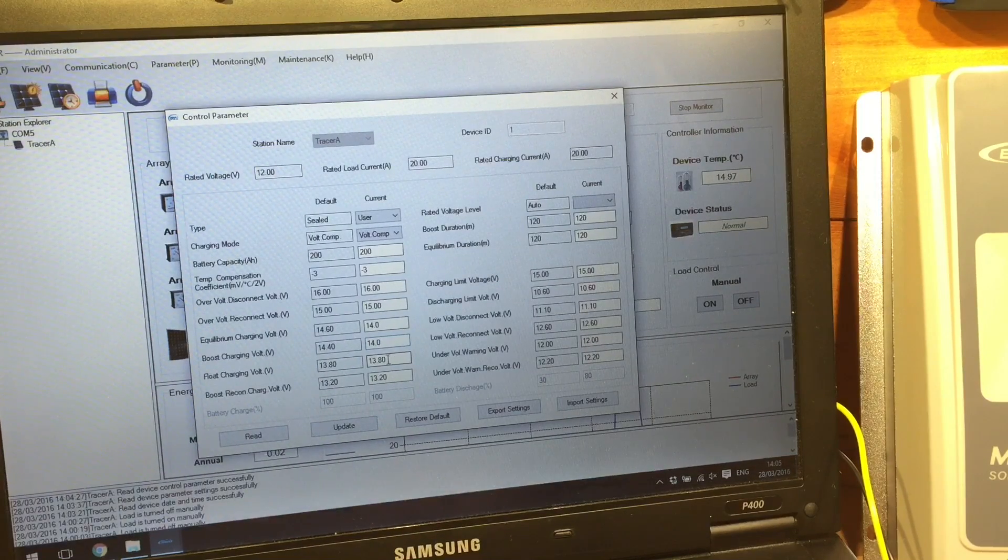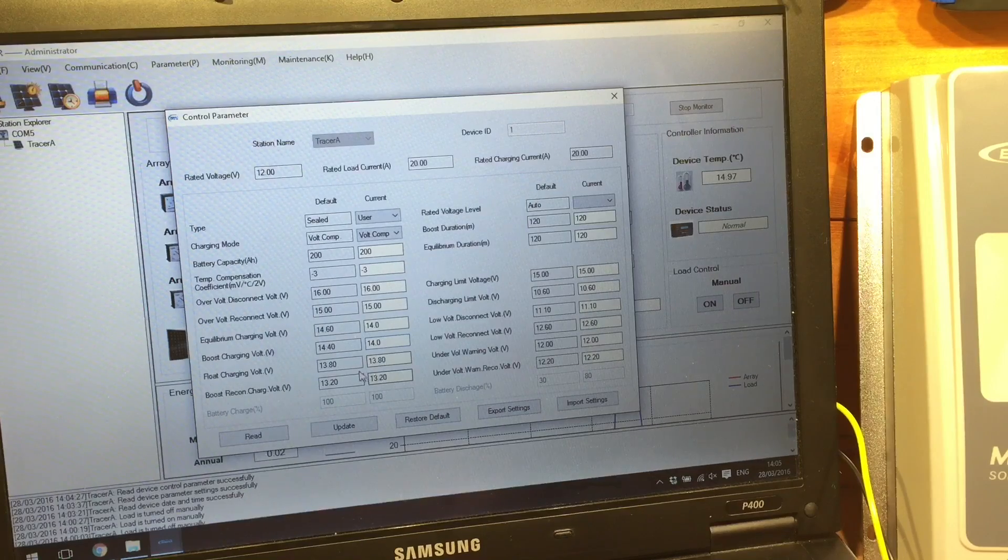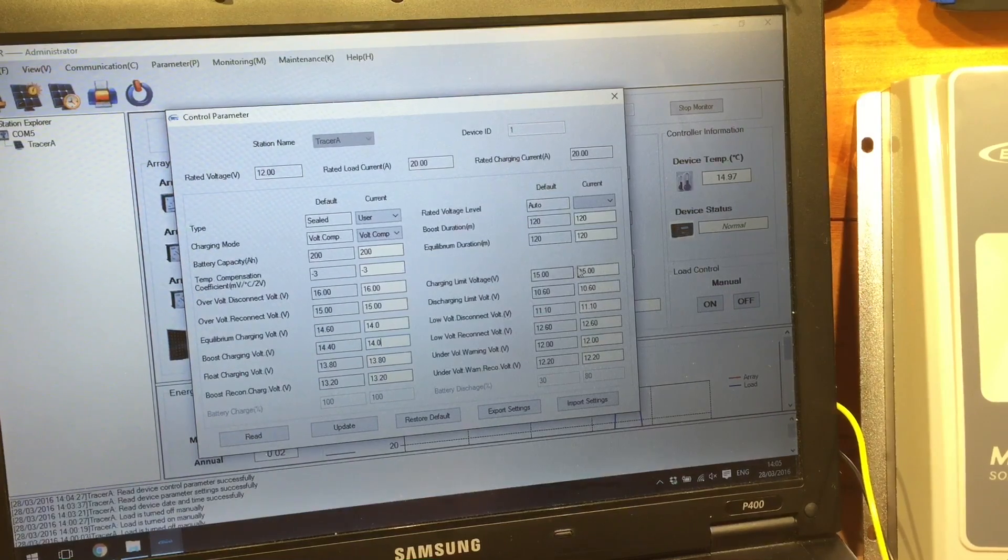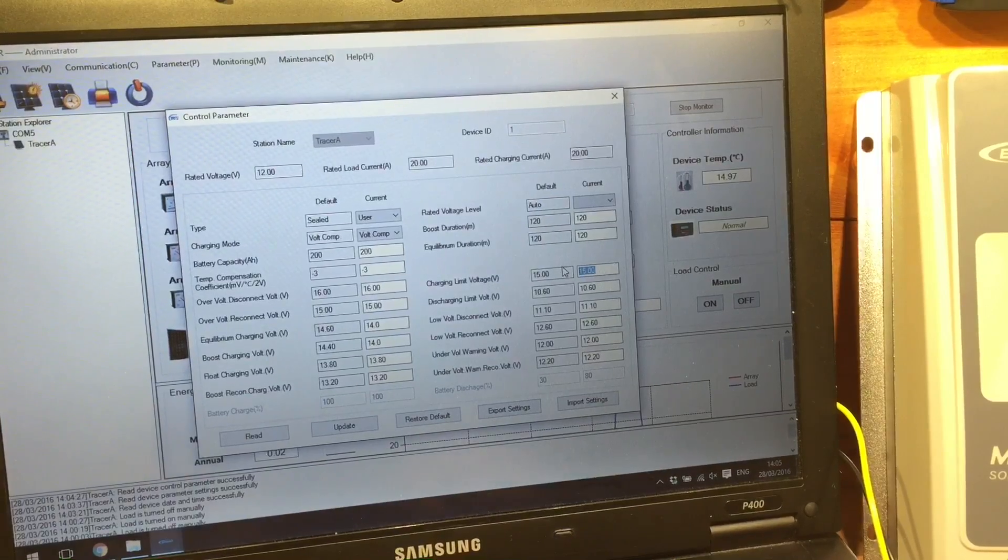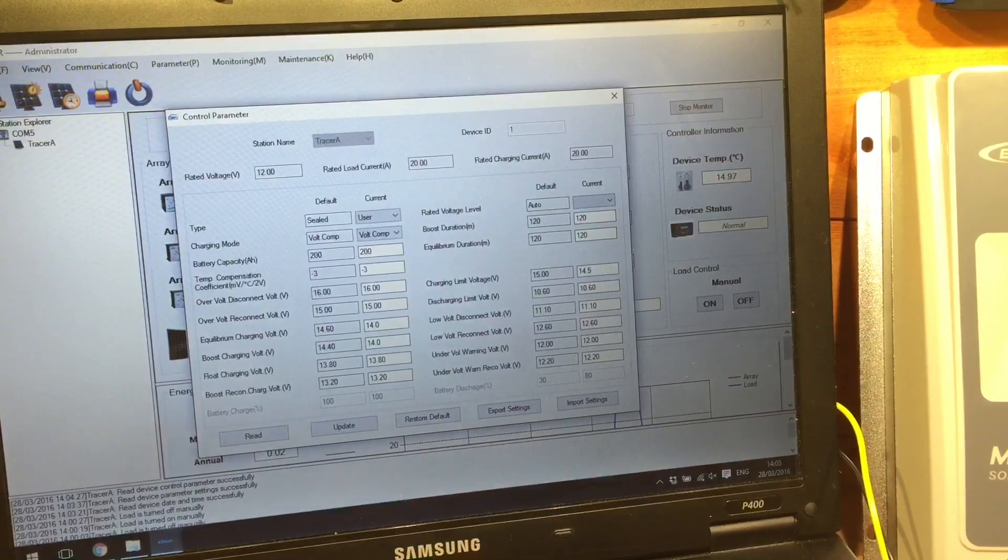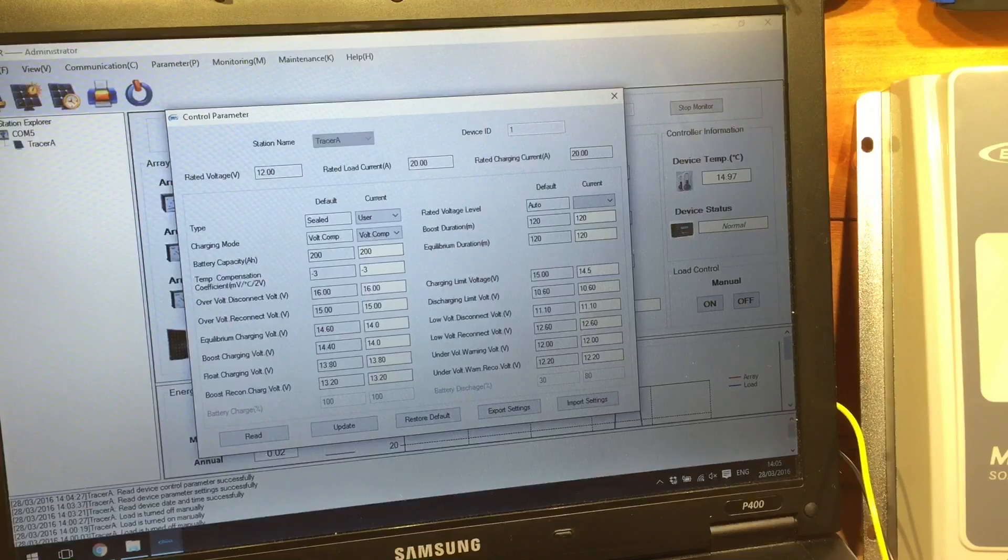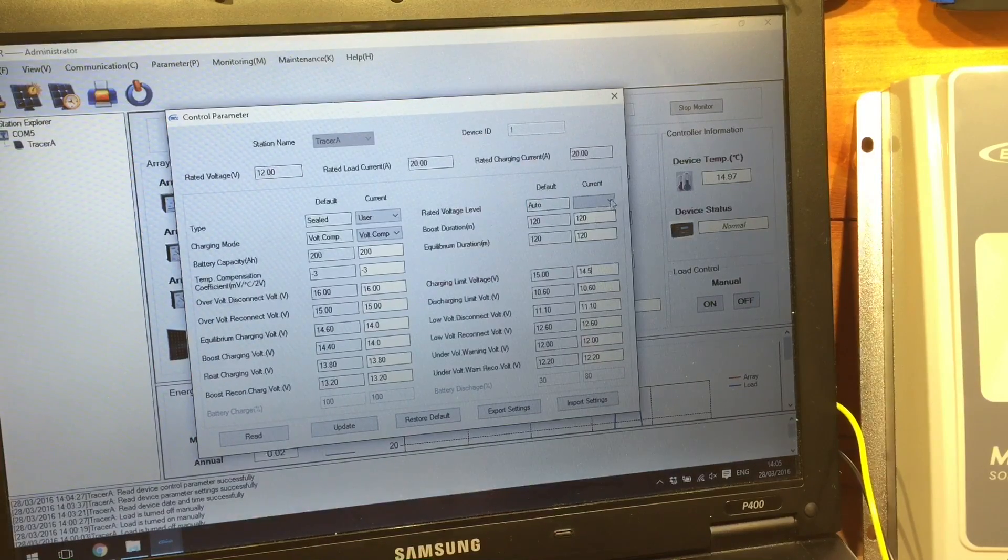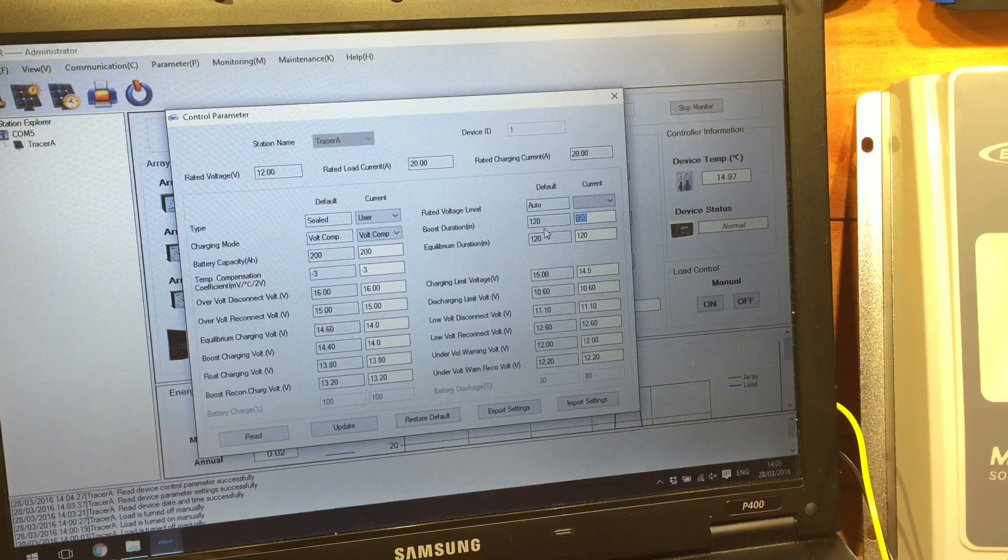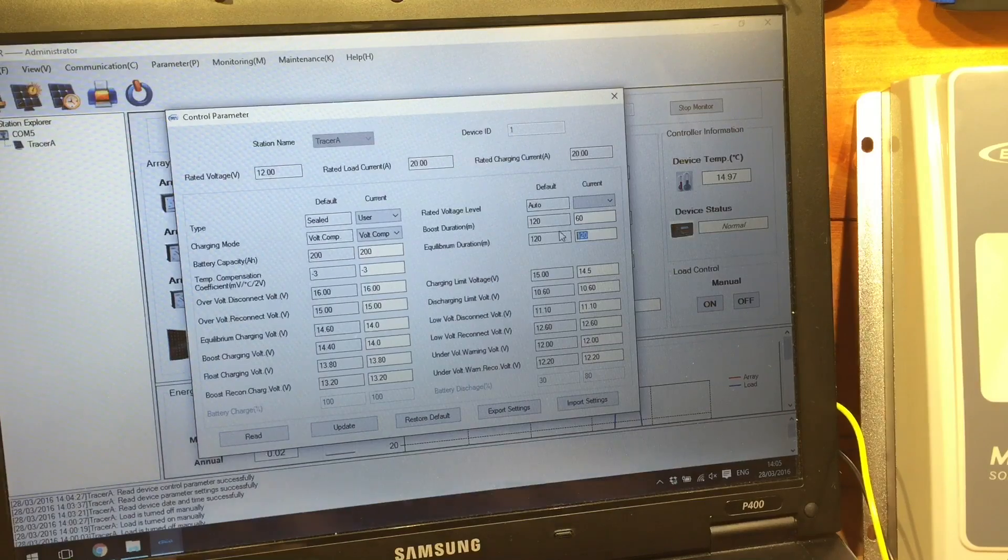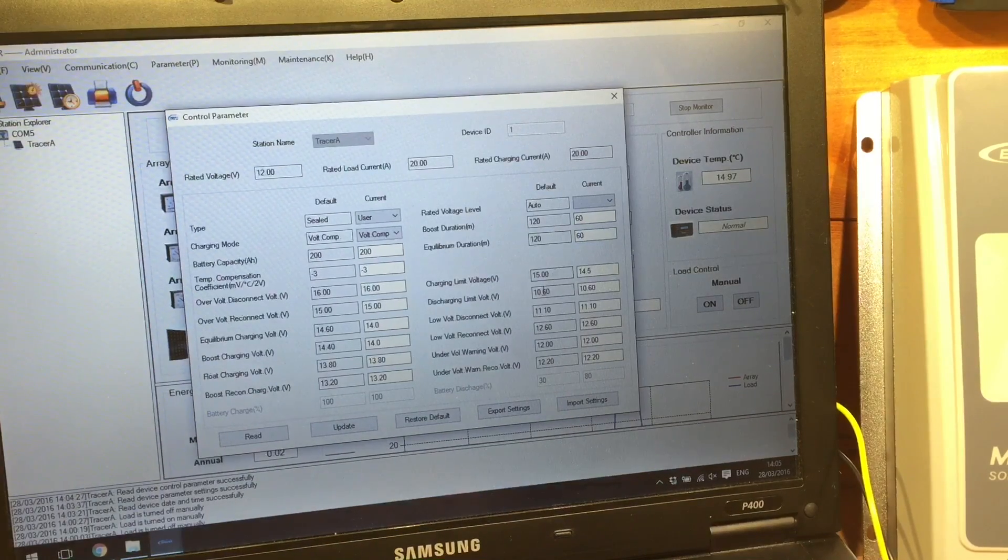And the boost voltage charge, 14. Mine are sealed batteries, and I like to keep them fairly low voltage. I don't like to run them too hard. Happy with float at 13.8. Charging limit voltage. I think I'll bring that down. I don't want it ever to go above 14.5.